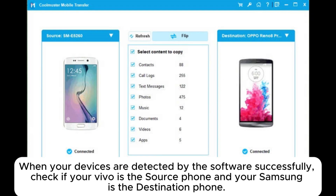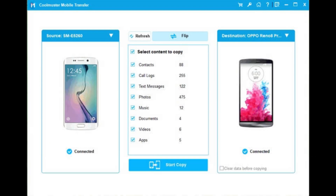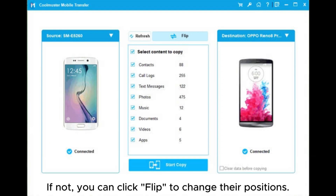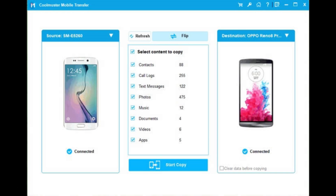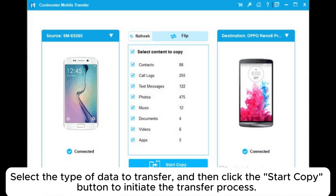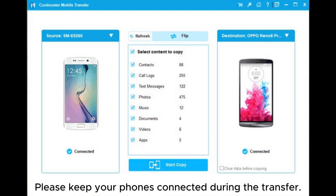If not, you can click Flip to change their positions. Select the type of data to transfer, and then click the Start Copy button to initiate the transfer process. Please keep your phones connected during the transfer.